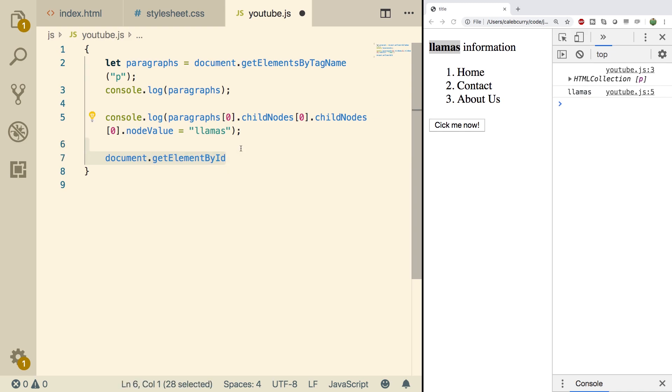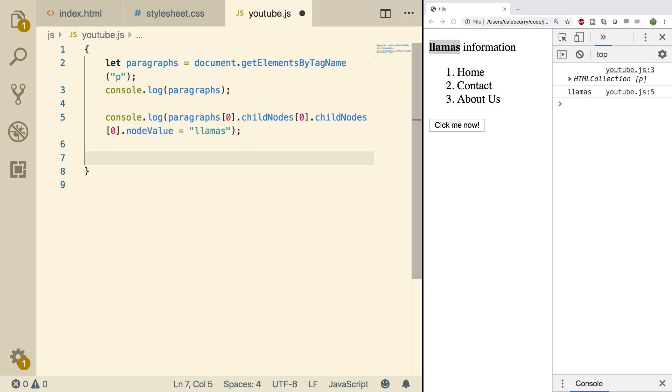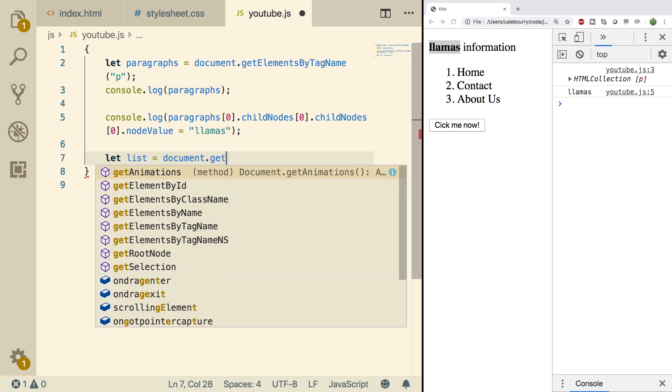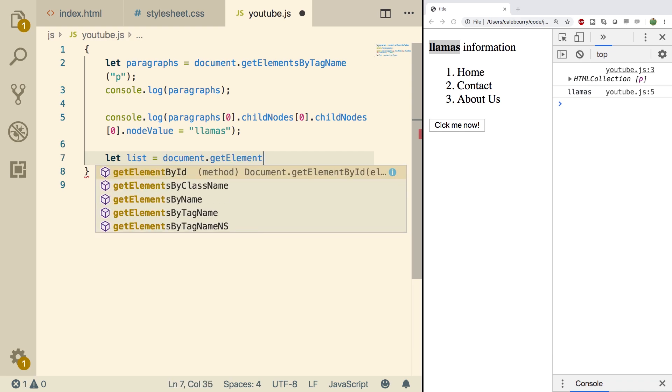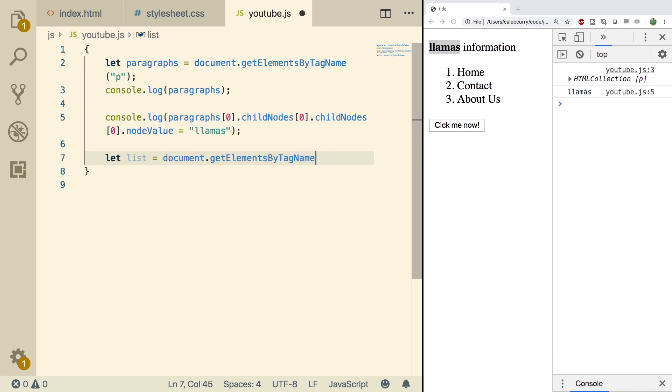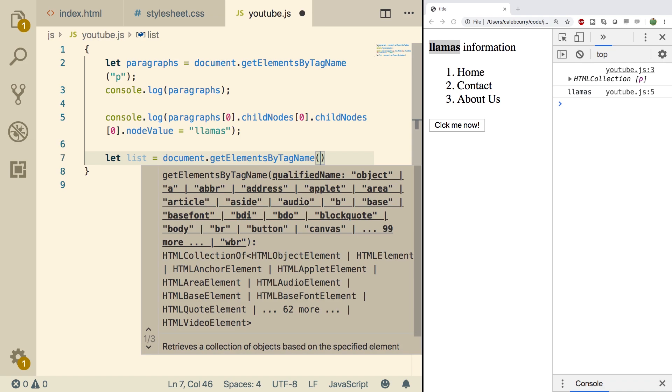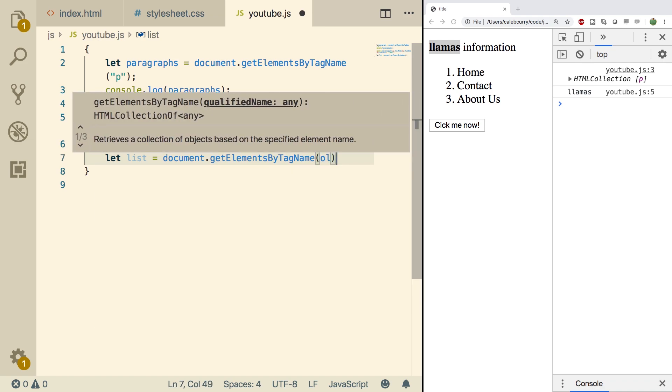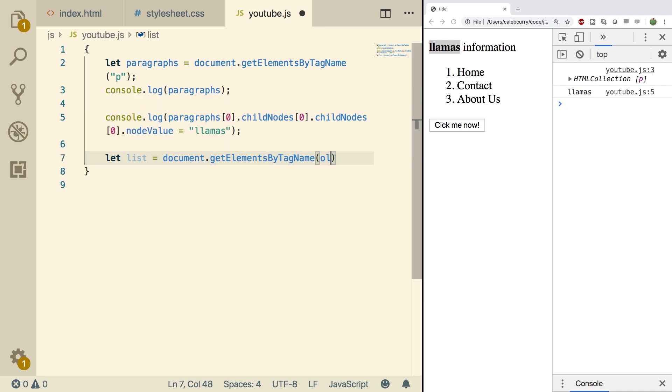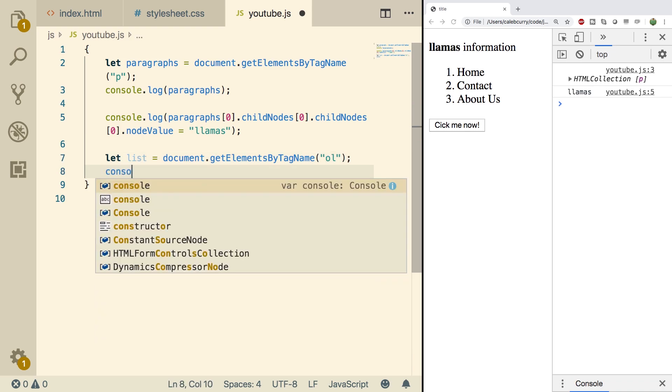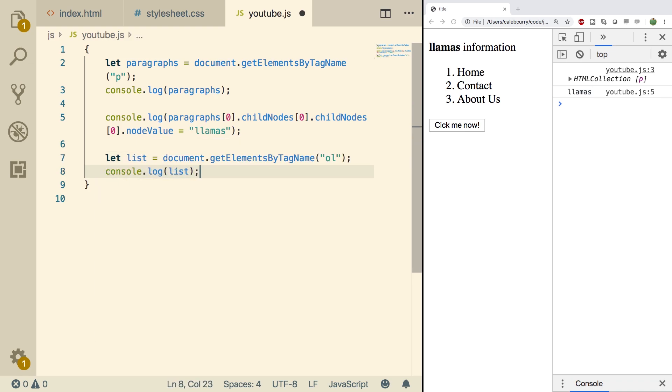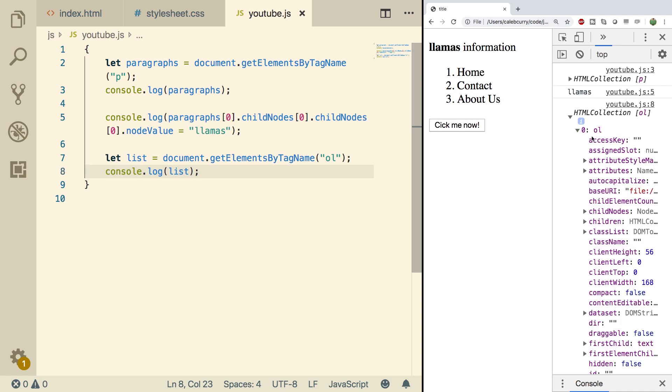So what I'm going to do is I'm going to access our ordered list first. So let's say let list. And we will do document.getElementByTagName. And we will say ordered list. And this needs to be in strings. So then what I want to do is I just want to console.log this list. And it is an HTML collection with one ordered list.